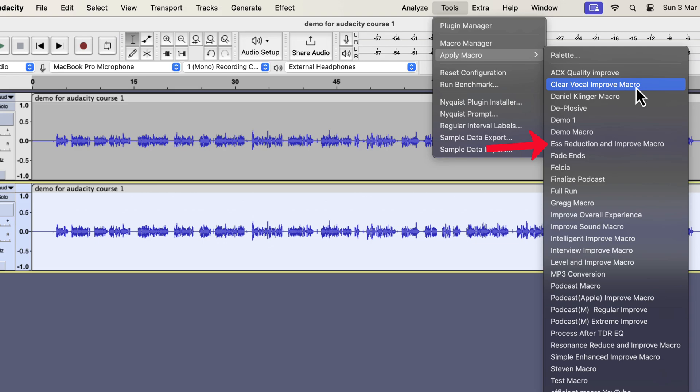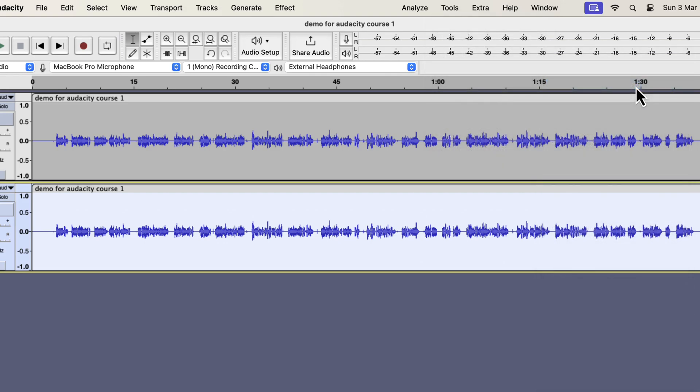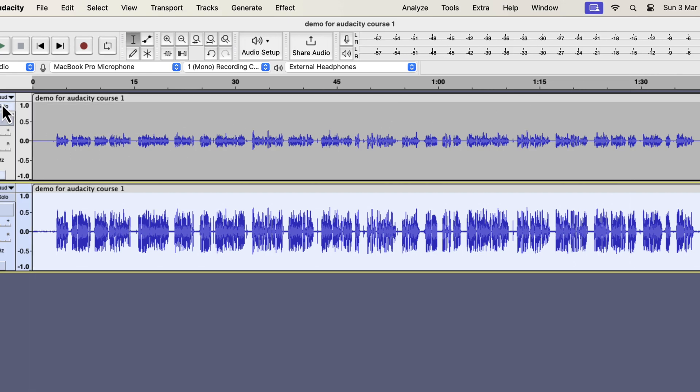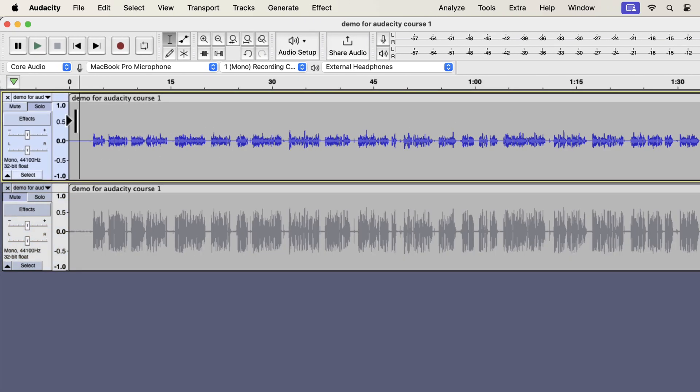I have several types of improvement like Clear Vocal, ESS Reduction, Intelligent Improve, Interview Improve, Podcast Improve, etc. All these improvements can improve audio quality in a single click. I will show you in a moment where you can get these. I will apply the Clear Vocal Improve on this recording. The audio has become improved instantly. Let's listen to the original and improved audio to understand the difference. I will play the original first and then the improvement.